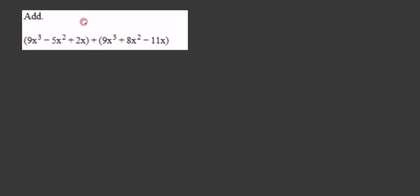So to get rid of the parentheses, since there's a plus sign in front of this second parentheses, none of the signs inside are going to change when we drop the parentheses. It's just a matter of combining like terms.